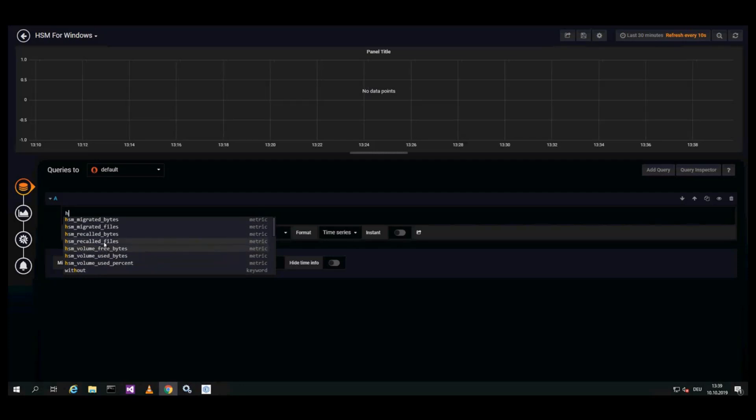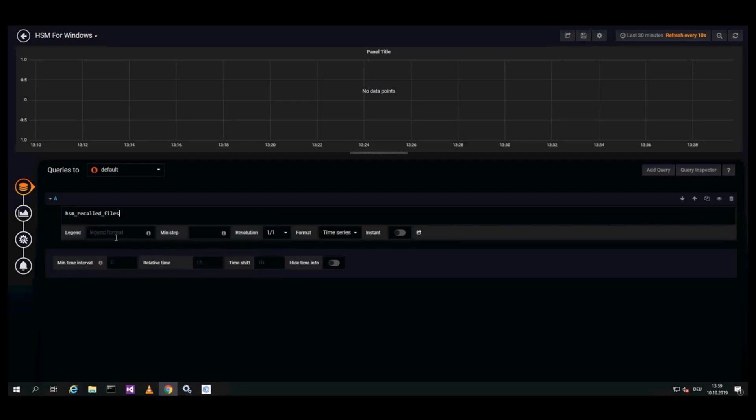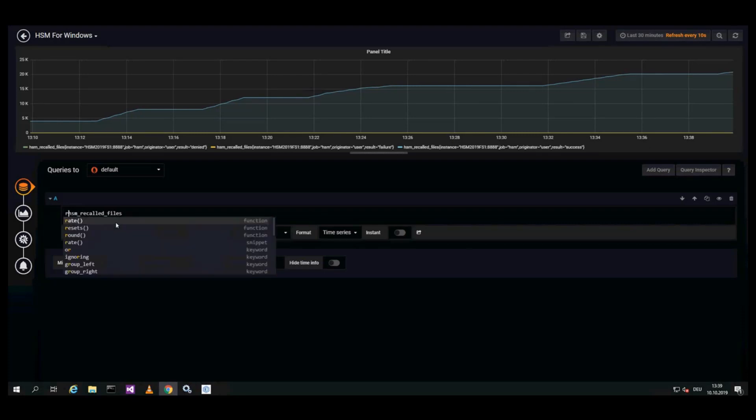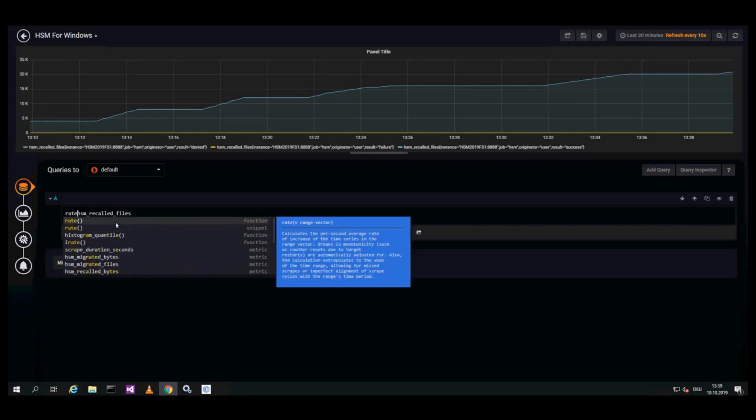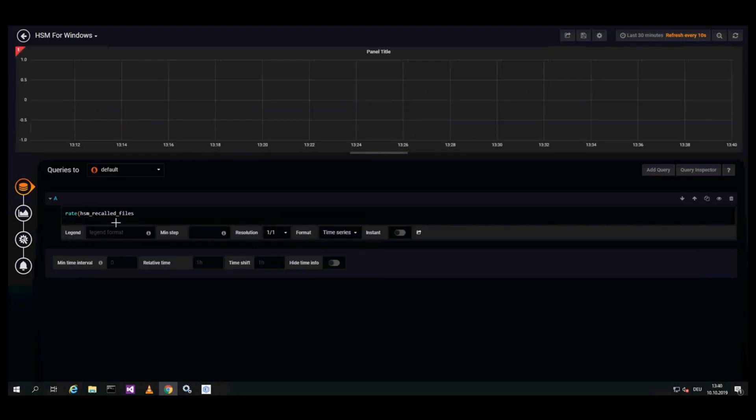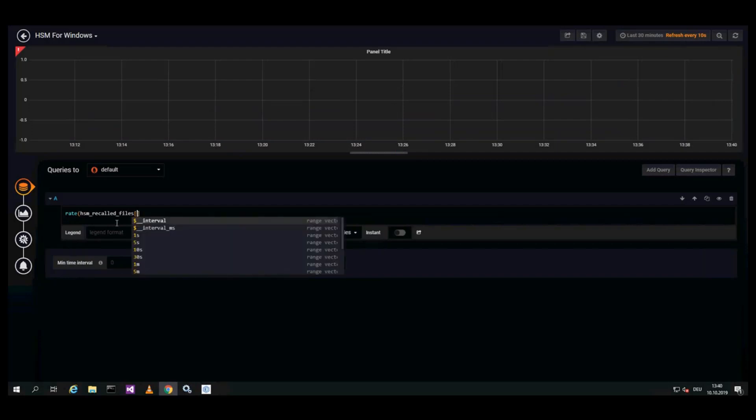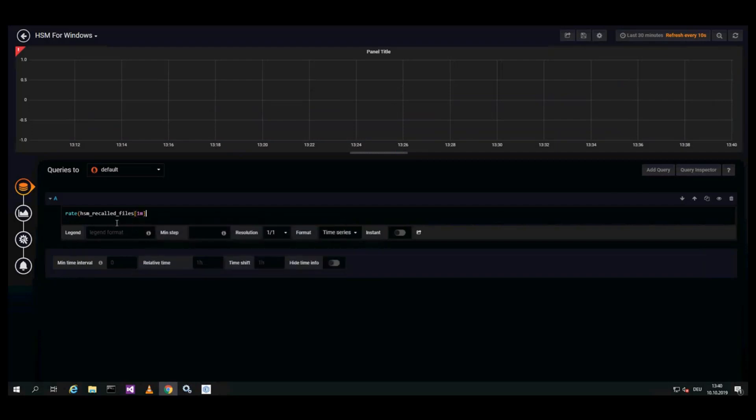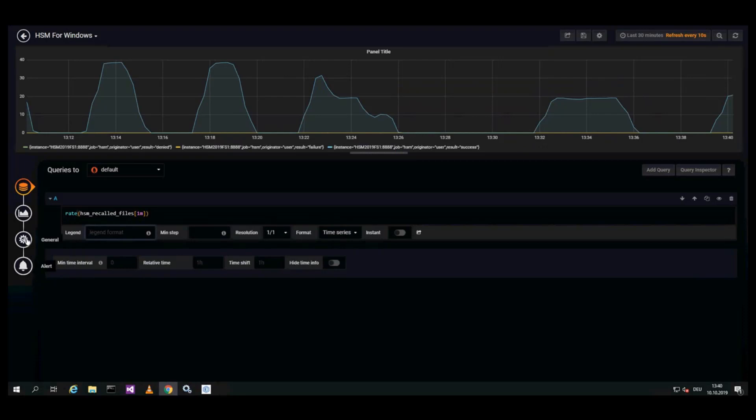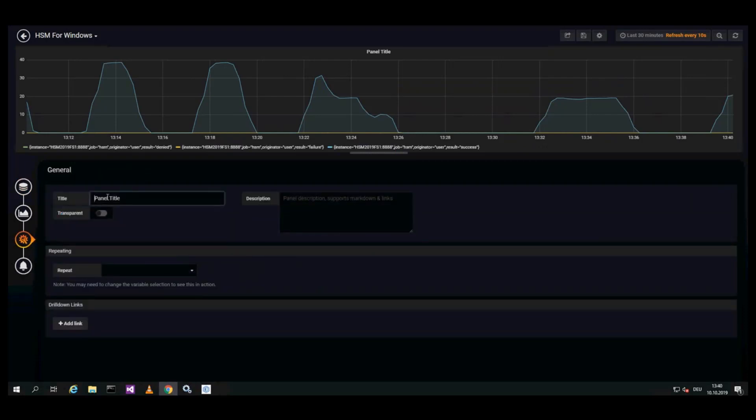It displays this counter, but you also have the possibility to use functions, as for example here the rate, recalled files per second. A mean is created for it. So now you see the rate of recalled files, and the title can be defined: recalled files per second.